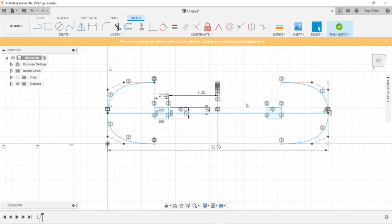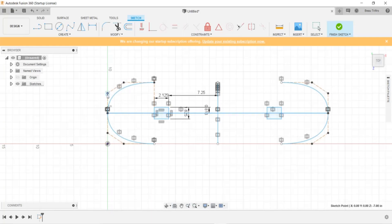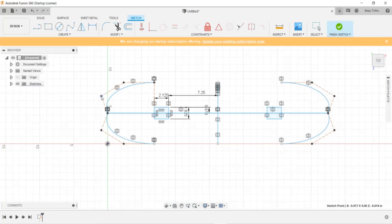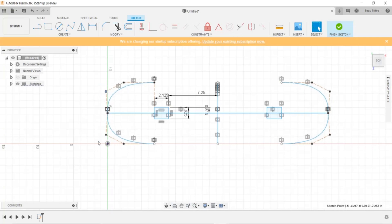And just note that once you delete these, you will be losing the constraints that were on these points here. So you can see that these are no longer constrained. So just don't adjust those.